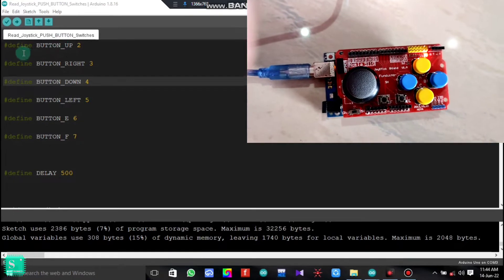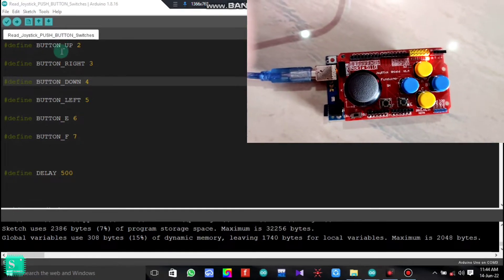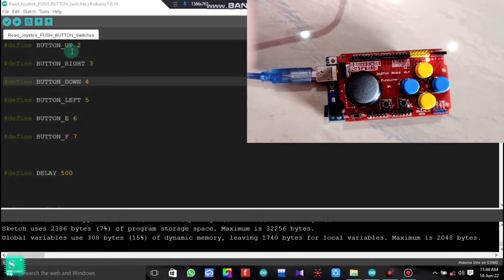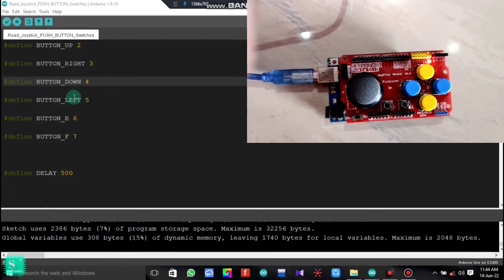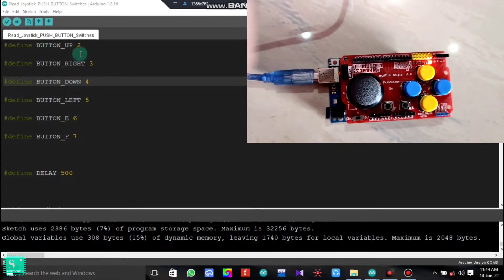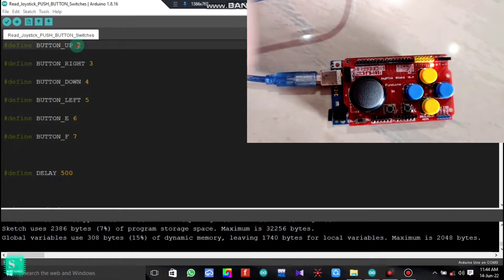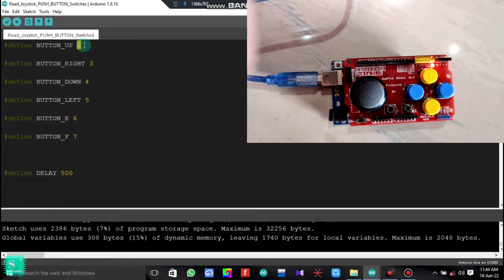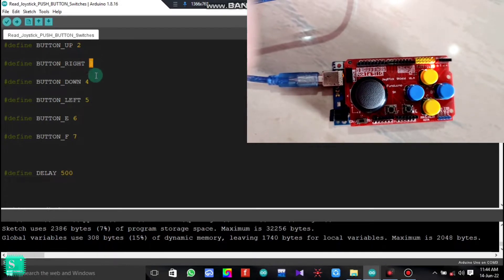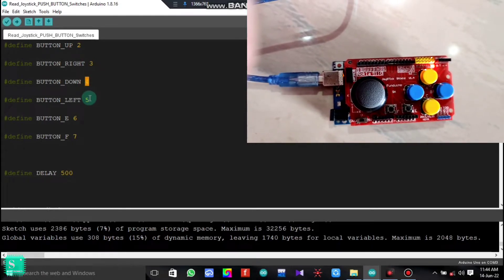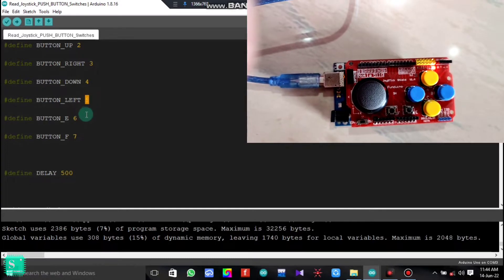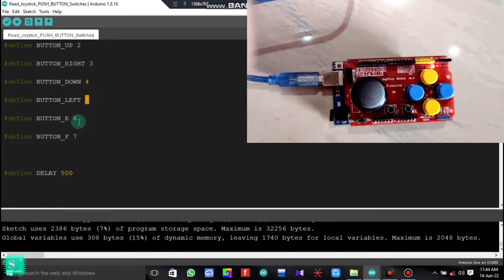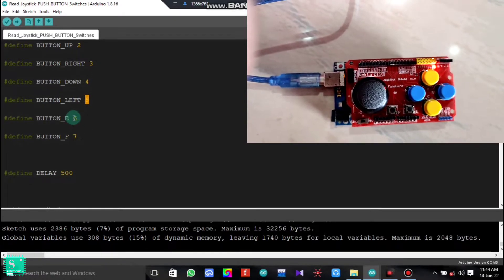Here at first we have to define which are the up button, right button, down button, and the left button. Here we have kept the up button on pin 2, right button on pin 3, down button on pin 4, and the left button on pin 5 of the Arduino Uno. Also, the button E and this is button F.